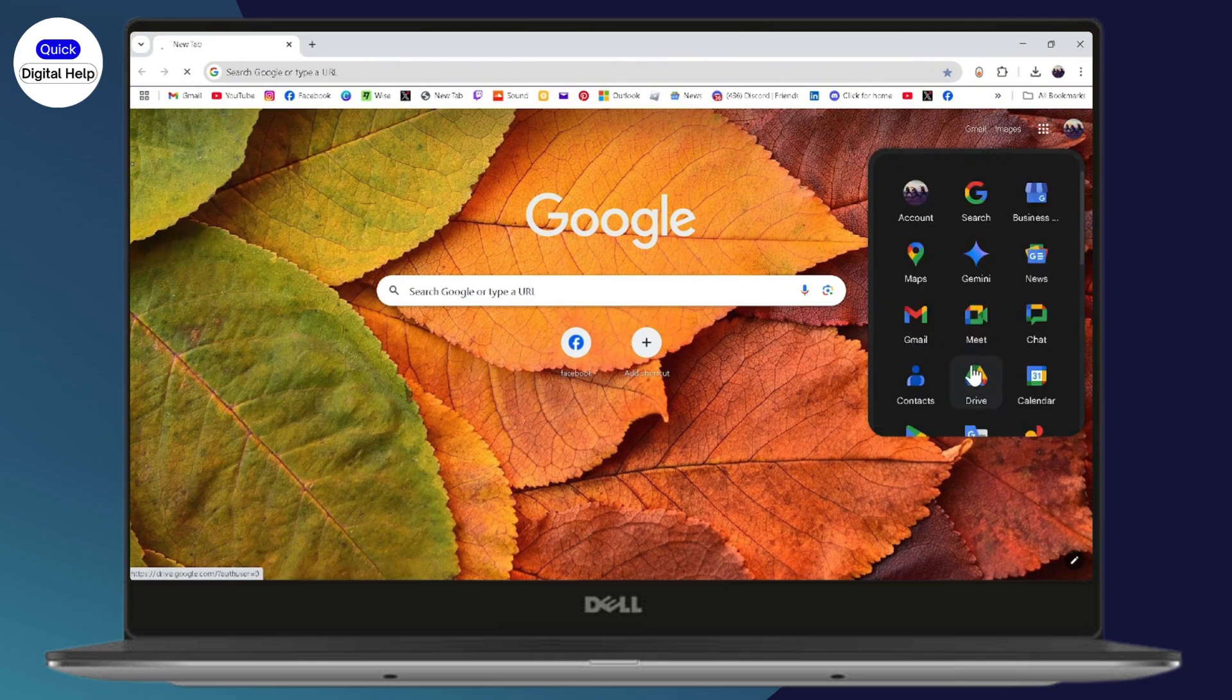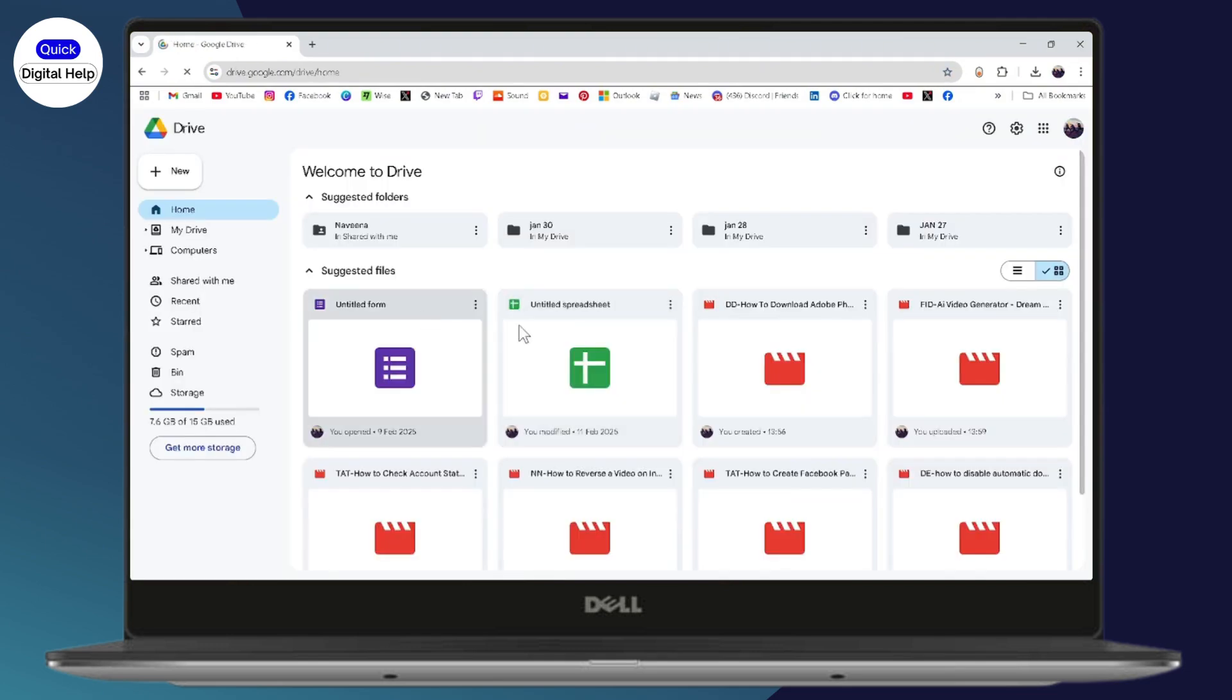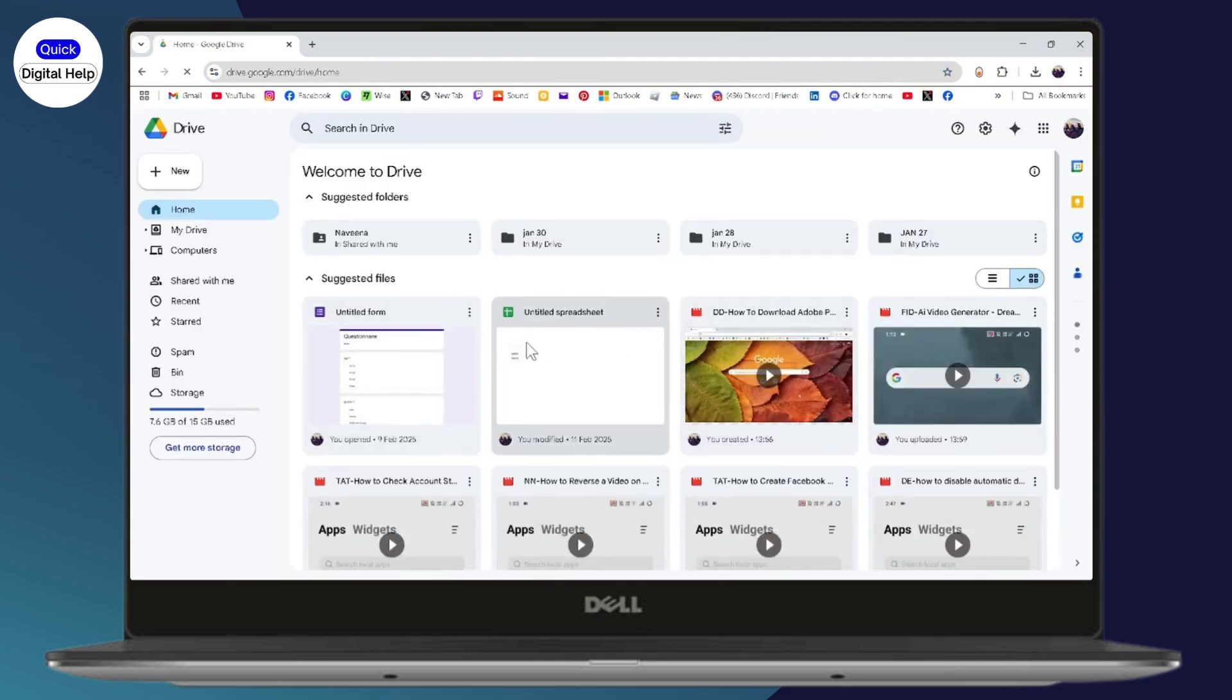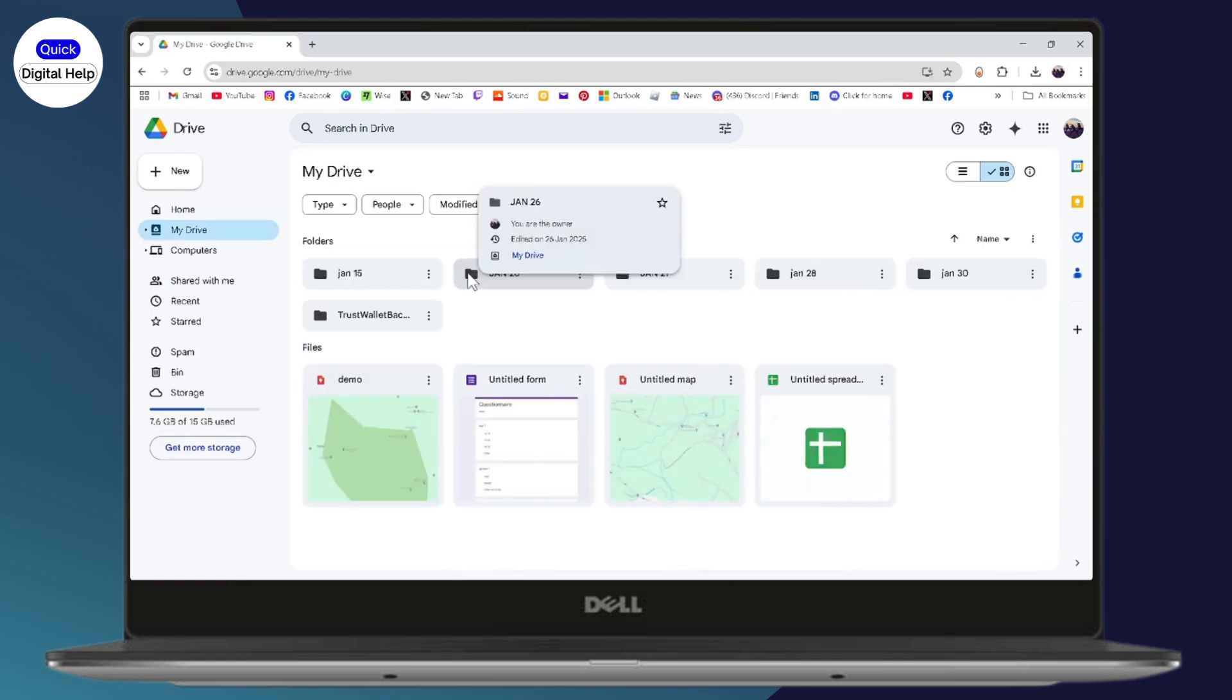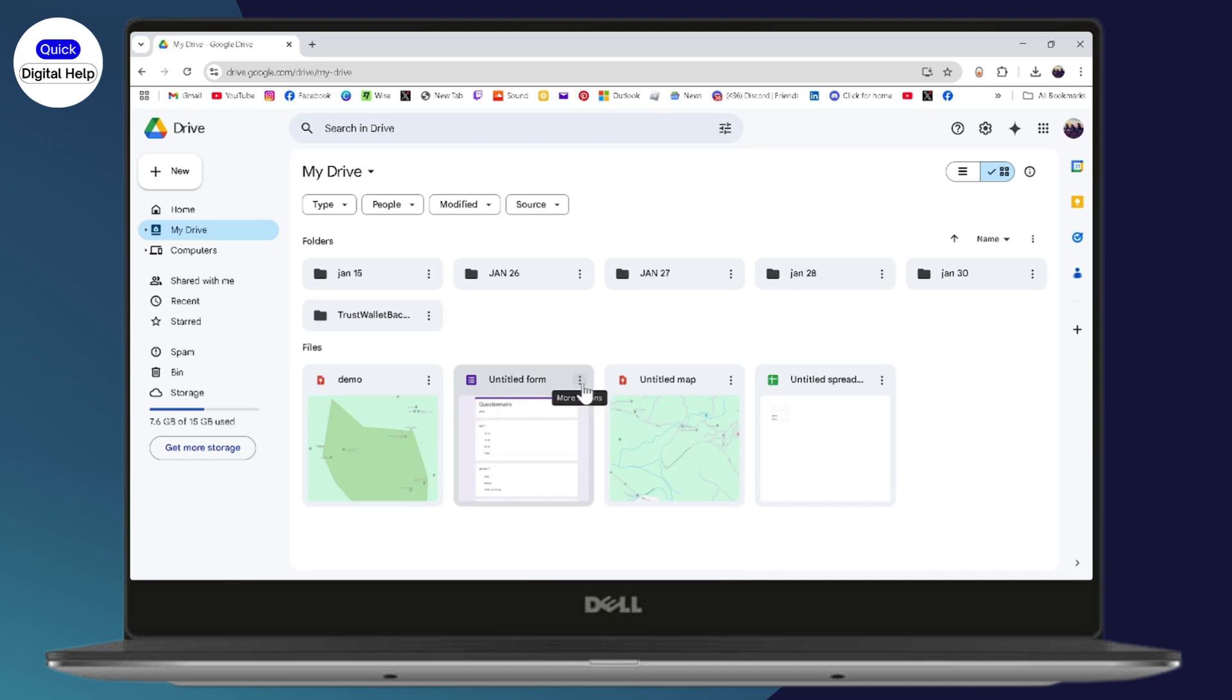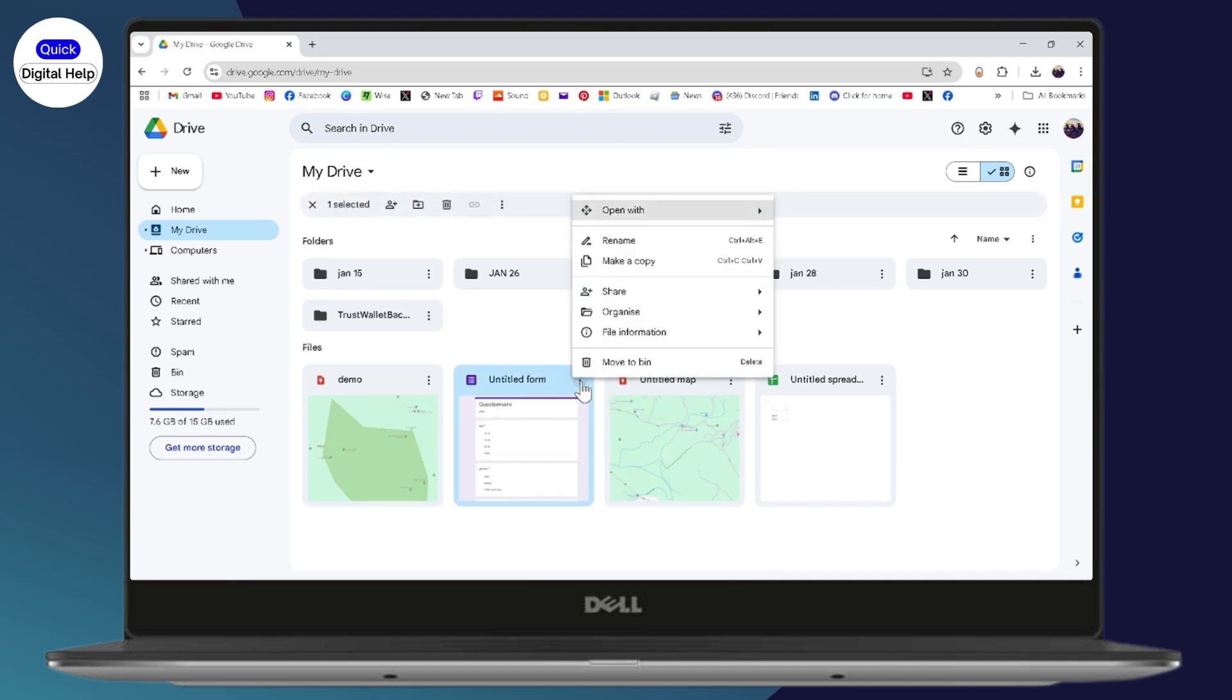After that, if you try to open any spreadsheet or any document on your drive, it might say that you don't have the permission to edit it. So you need to just go to the three dots